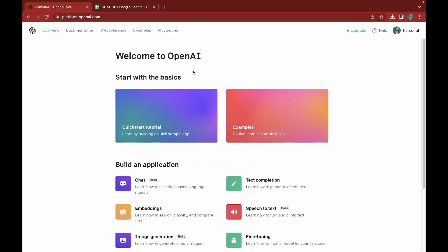Hey folks, welcome back to another video. Have you heard about ChatGPT? It's the latest buzz in the world of AI and everyone's eager to unleash its true powers. As I delved deeper, I wondered: is it possible to integrate ChatGPT with Google Sheets? Can we pass prompts from Google Sheets and get a response from ChatGPT? After some research I discovered that it's indeed possible using the OpenAI API. In this video we'll be exploring how to bring AI to your Google Spreadsheets using the OpenAI API and Google Apps Script. Let's get started.